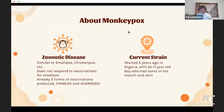I'm sure all of you have heard about monkeypox already, but for those who don't know, it is a zoonotic disease similar to smallpox, chickenpox, cowpox, et cetera. It does not respond to vaccinations for smallpox, and there are already two forms of vaccination produced — GiniOS and Akam 2000 — both approved by the FDA.